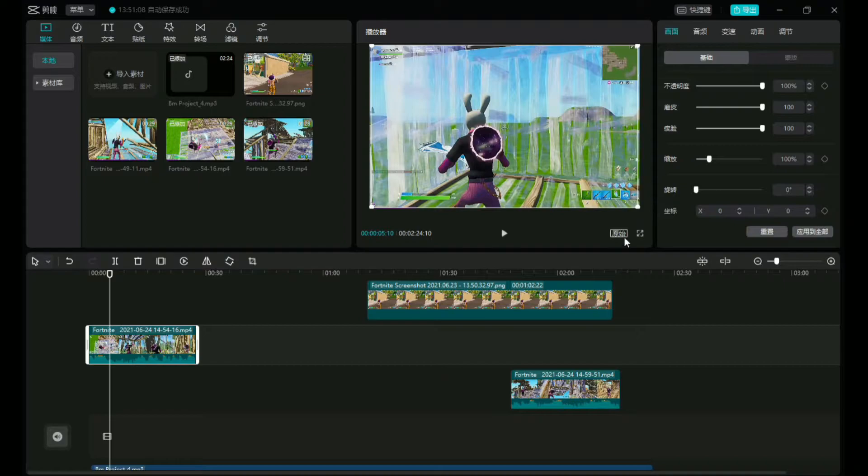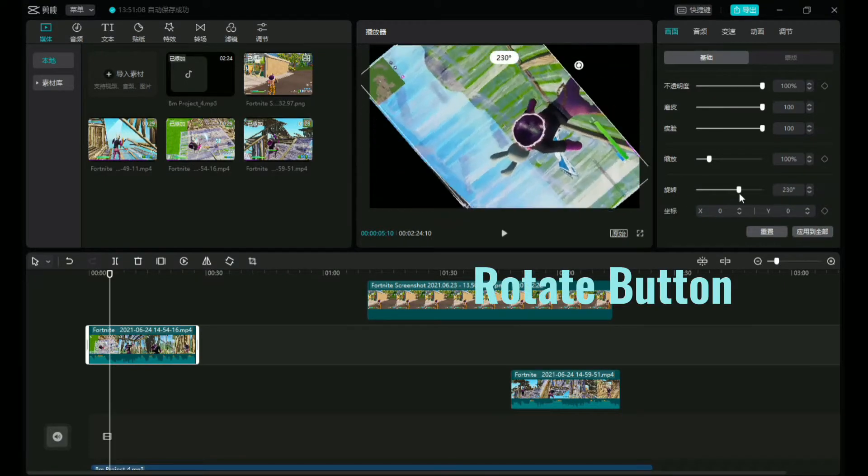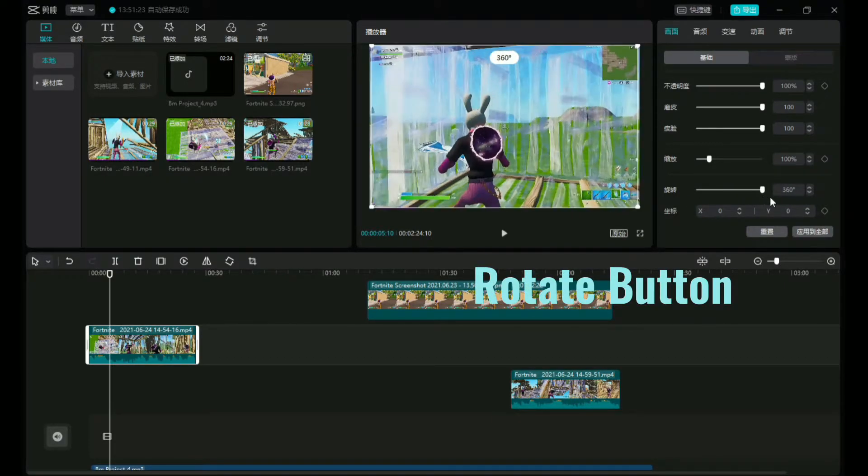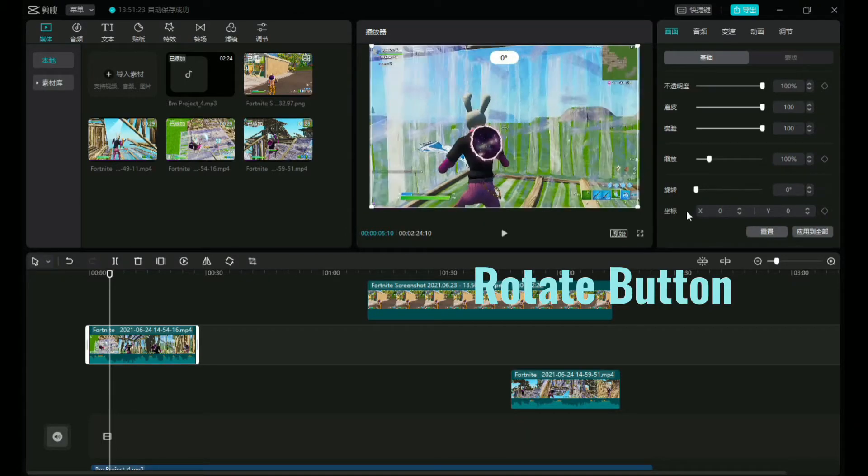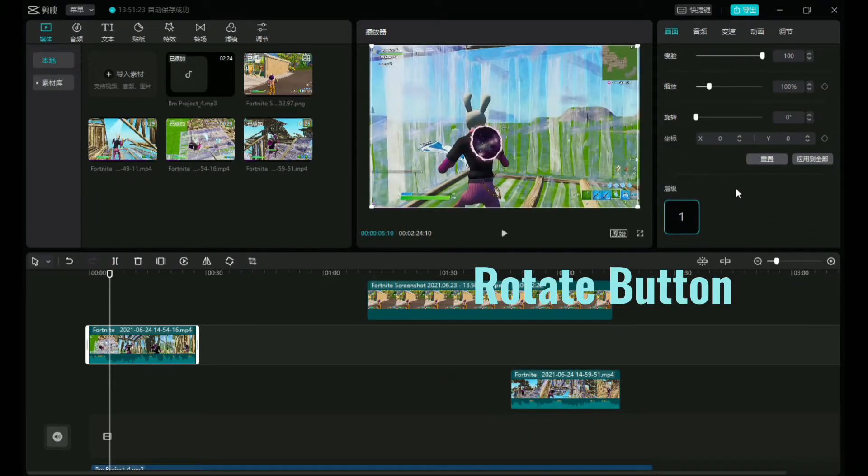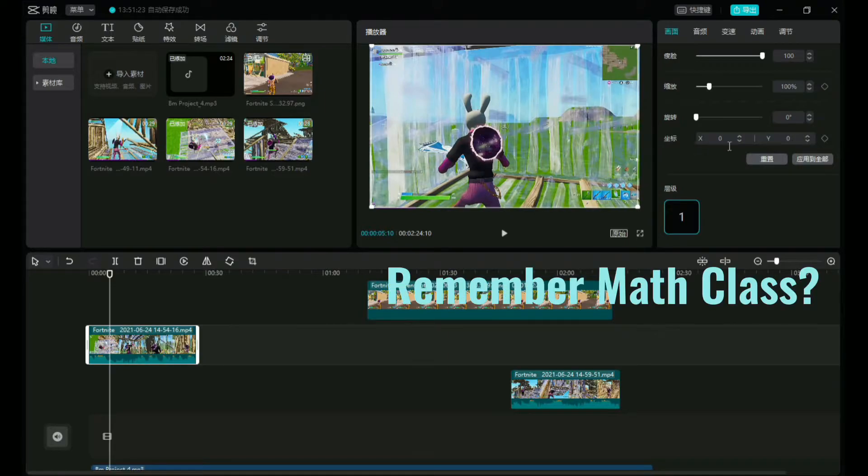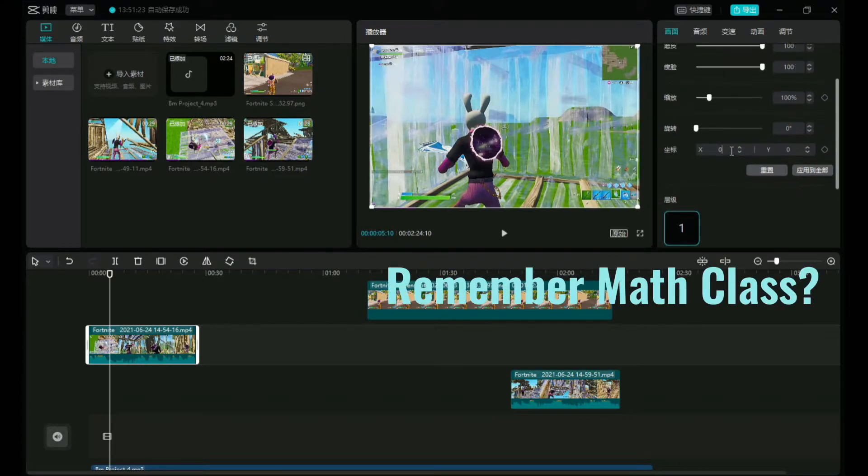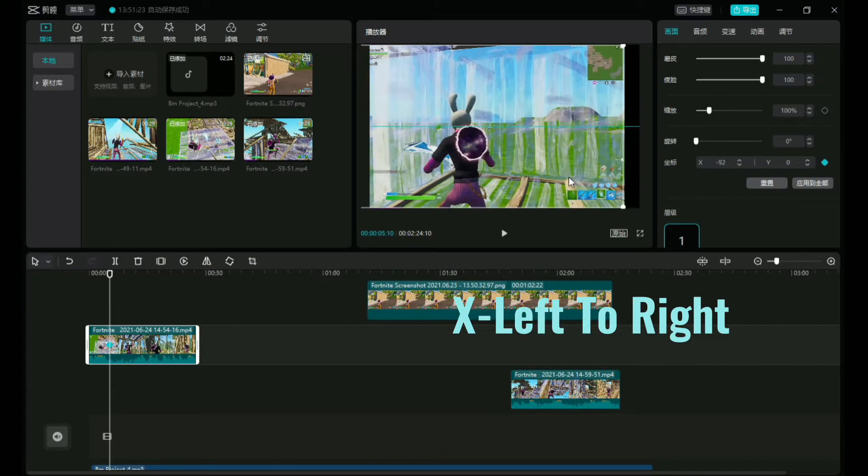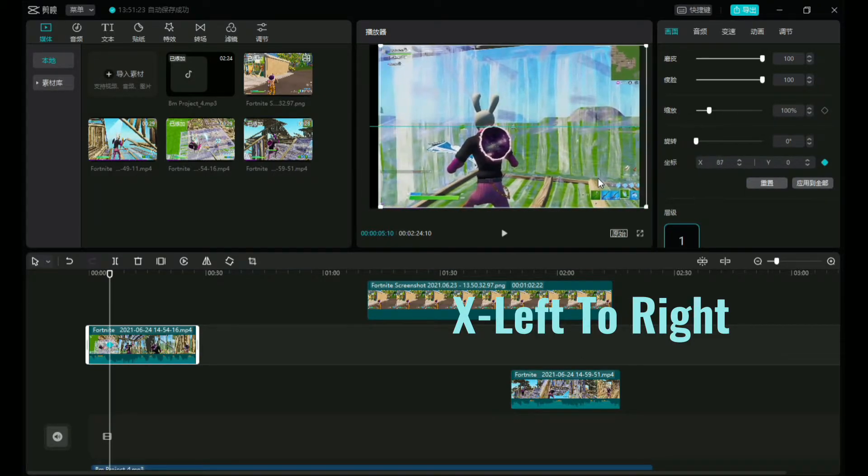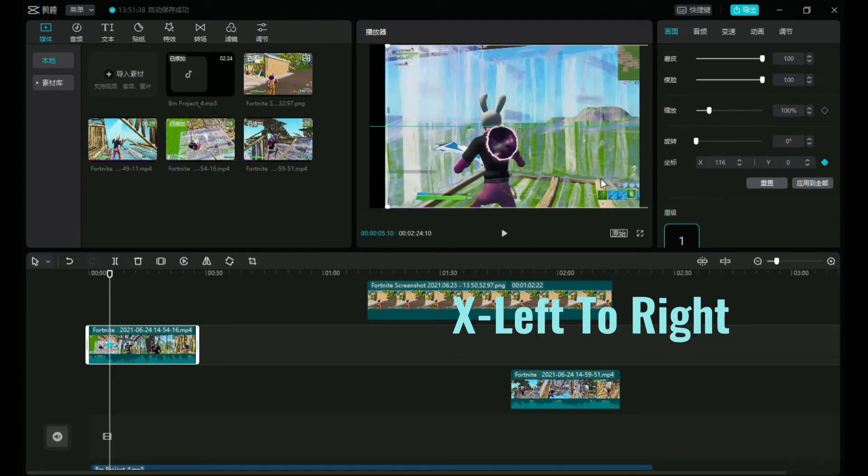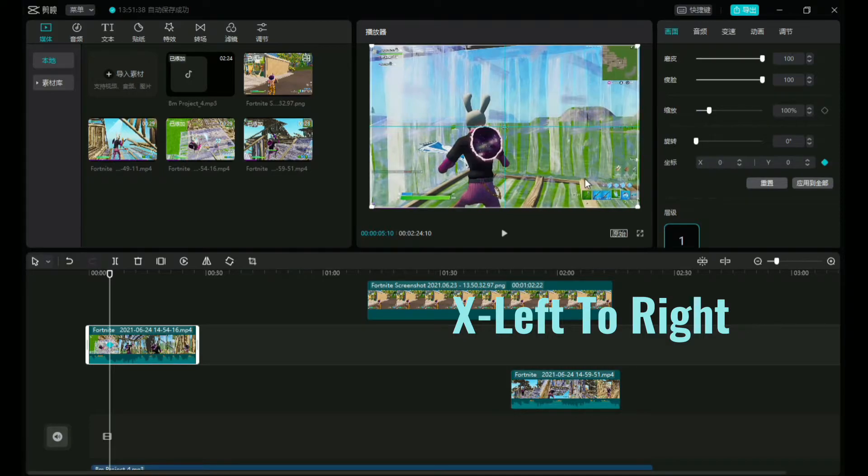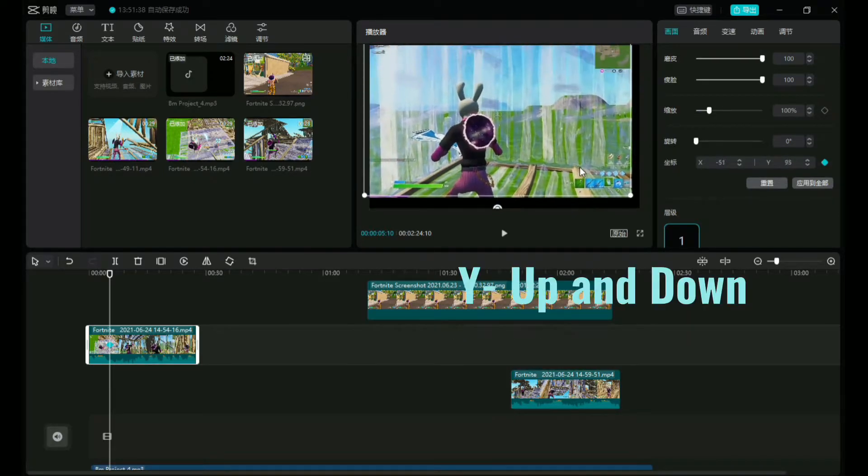Now this is the rotate button. You can do it over there or you can do it here. It really depends how much you want to put in. And now remember math class? Yeah, X and Y does have a purpose. X, as you guys know, means left to right, and Y means up and down.